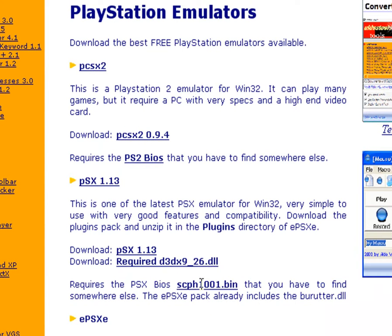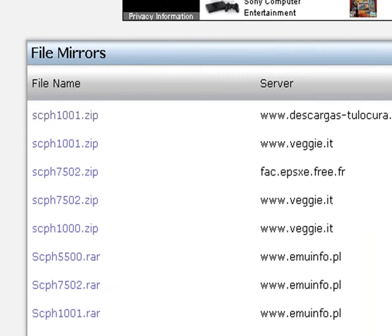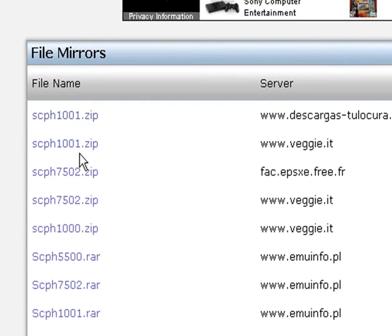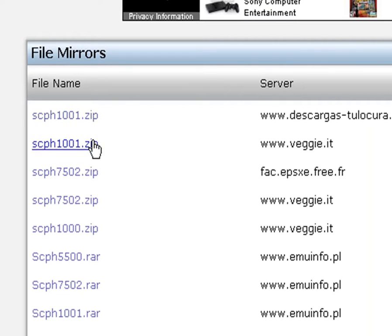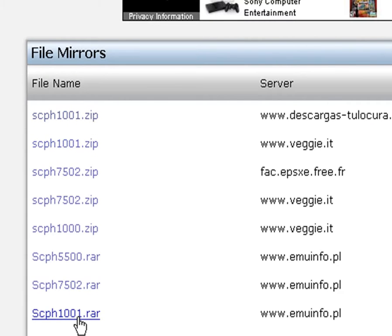What you want to do is scroll down a little bit, and you see scph1001.bin. You click that, and then it takes you to this page. You want to download either one of these two right here. Only these two, because those are the only American ones, I believe. I'll just recommend these two.